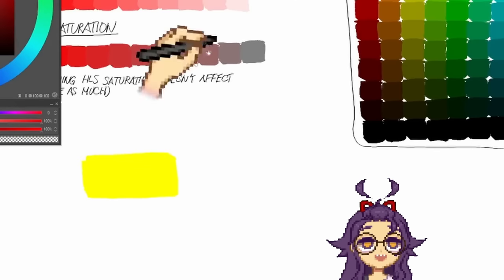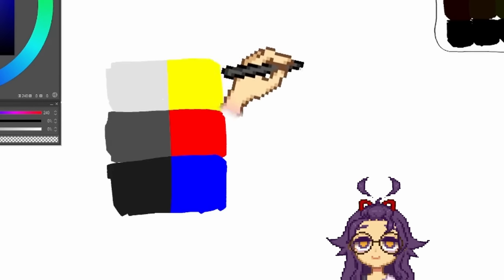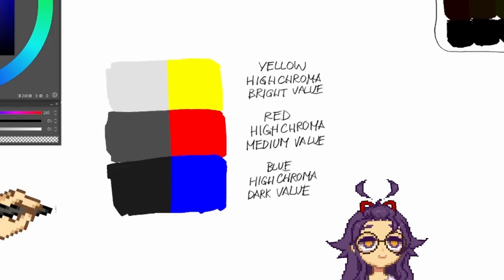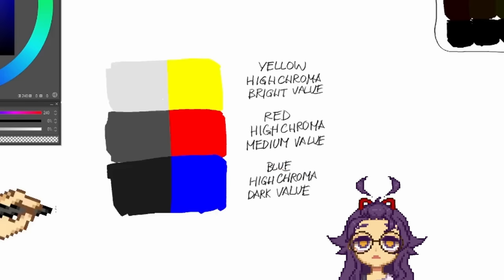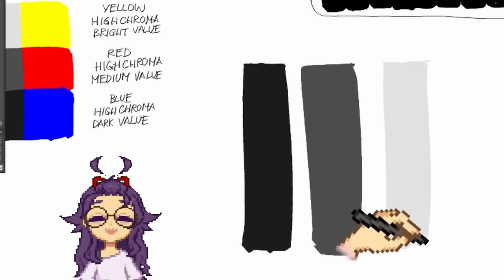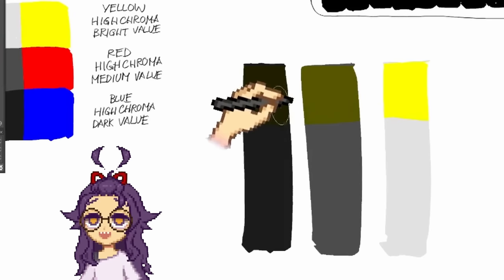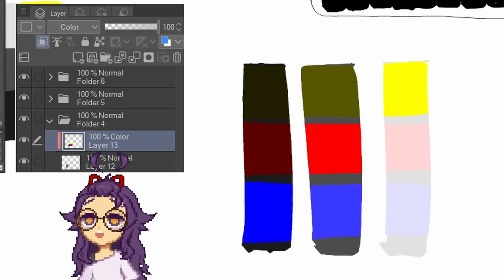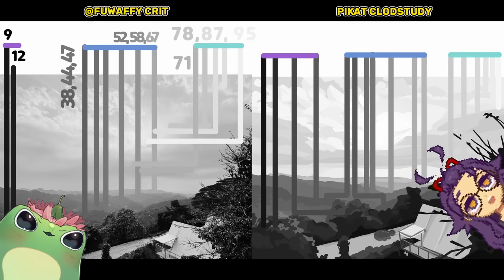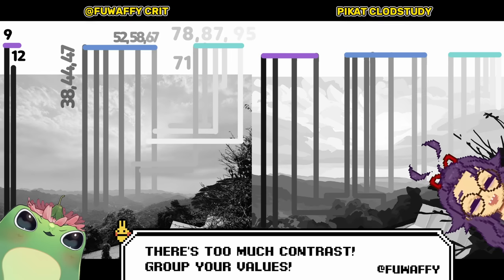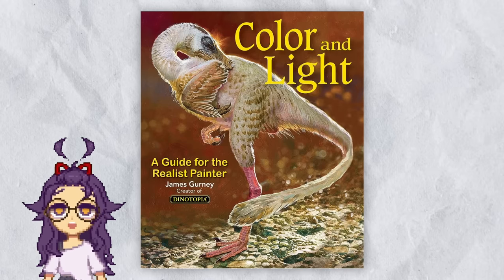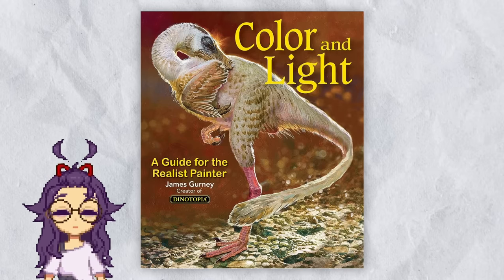Here's the interesting thing about chroma: each hue has a maximum chroma at different values. For example, yellow has a high chroma at high values, red has a high chroma at medium values, and blue has a high chroma at low values. You will never be able to have a high chroma yellow at darker values, and likewise you can't have a high chroma blue at lighter values. You can test this yourself — try painting over gray values with a color layer. This is important to keep in mind because controlling your values while you paint is incredibly important. Here's an example where I kind of messed up on that — thanks to Fuwa for pointing this out. If you want to learn more about this, I recommend the book Color and Light by James Gurney. I left a link in the description.